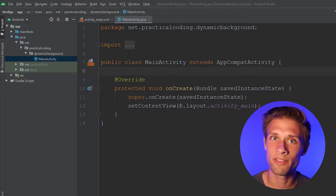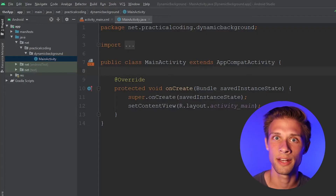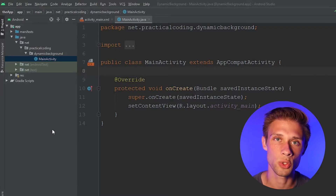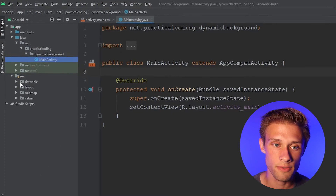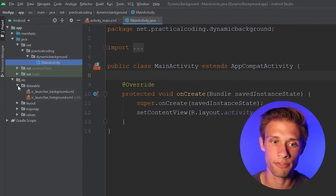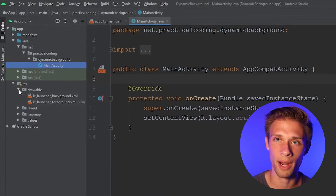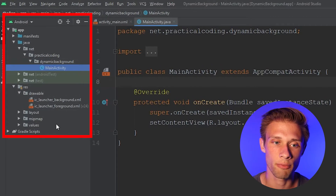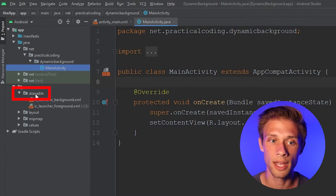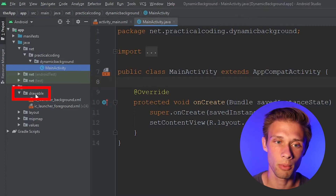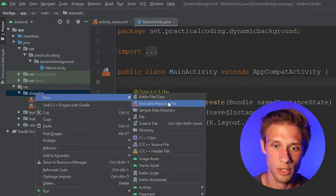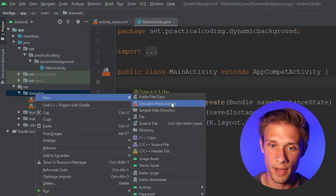Alright, to get started you're obviously going to need an Android Studio project opened up, and within here what we need to do is create a few drawable resource files. These files are going to define what our background looks like, so you can either come over to the far left panel in your resources folder, expand drawable, right-click on it, and come down to new drawable resource file.